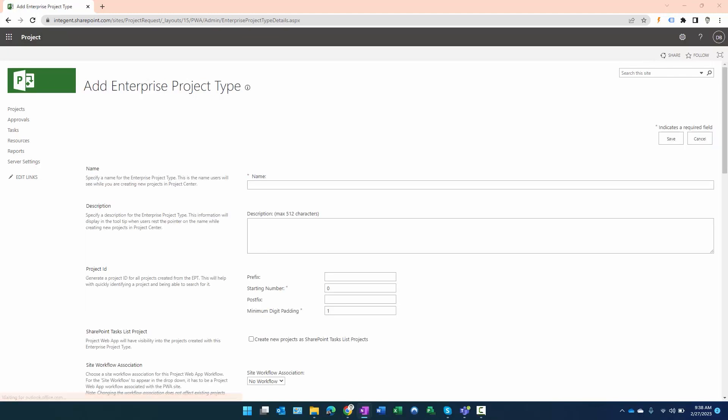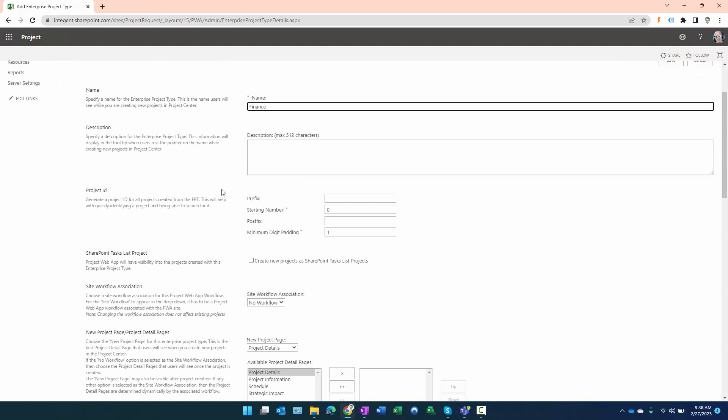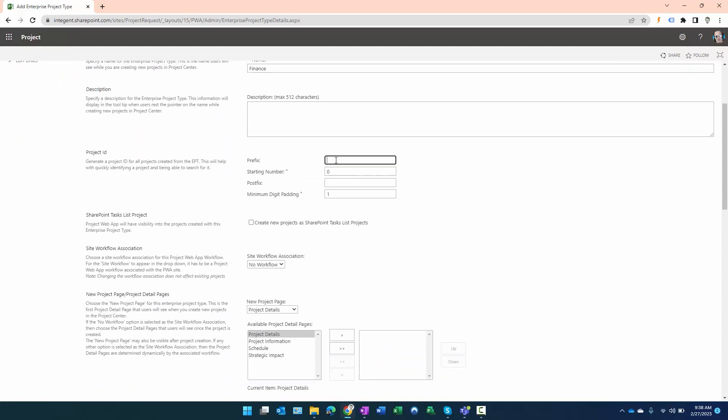It takes just a moment, and once it does we can go ahead and type in the name. We want this to be Finance. I want the prefix to be FIN underscore. The starting number will be 10001. The postfix will be underscore HR, which stands for high risk—it's a high risk project.